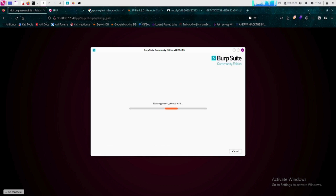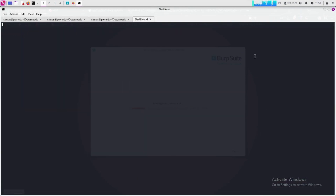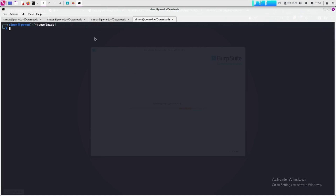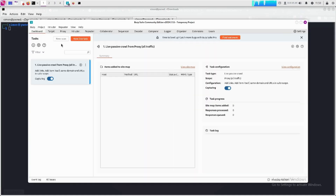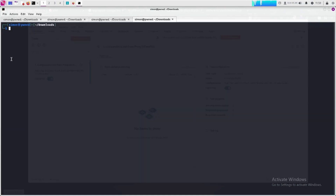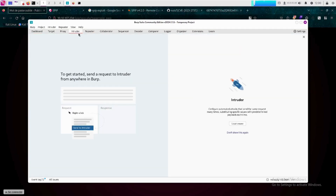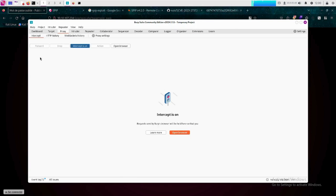Let's also check if there is a Metasploit module for this exploit, because using Metasploit is very easy for exploitation — it helps automate the exploit besides doing it manually. Let's start the MSF console. Let's set up the Burp proxy — intercept is on.